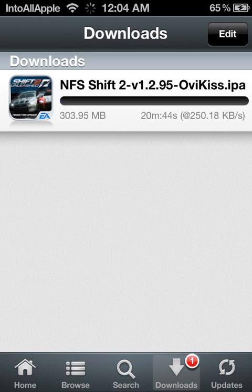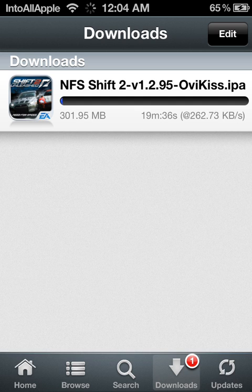Alright, as you can see it's downloading successfully. If you guys would like to see more videos like these go ahead and subscribe to my channel and rate the video a thumbs up.